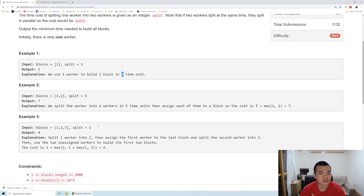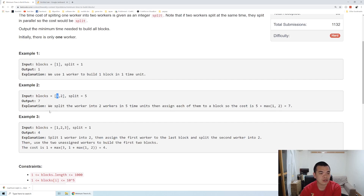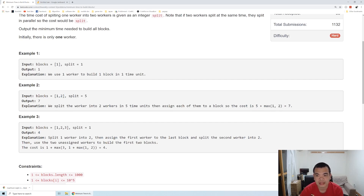Let's see the second example. We have two blocks which cost one and two to build, and to split the worker we require five units of time. It's not possible to ask that worker to immediately work on one of the blocks, because once that worker goes home we don't have any more workers to finish all the blocks. So what we need to do instead is split the worker into two workers by spending five time units, and then each of them works on the first and second block. The longest time spent is on the second block, so max of one and two is two, plus five for the split, giving a total of seven.